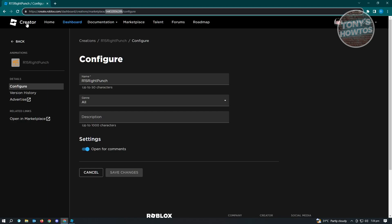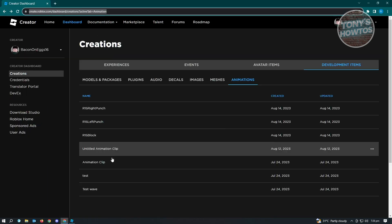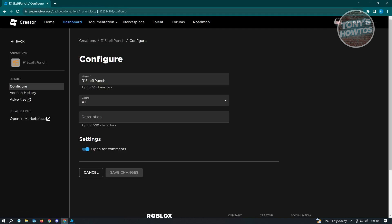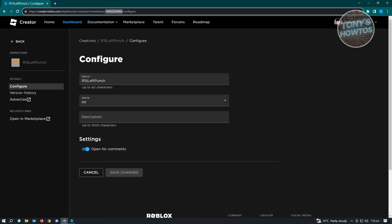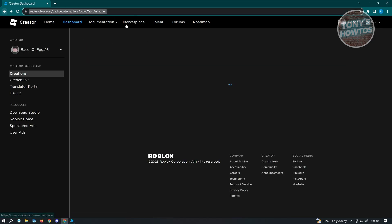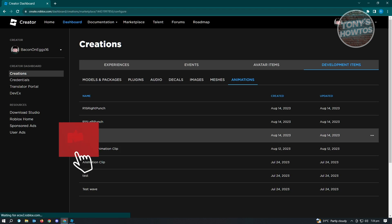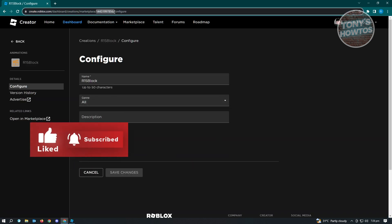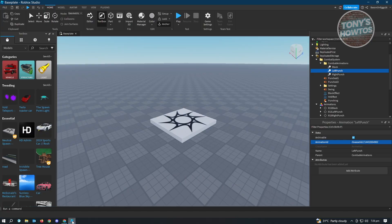Now do the same for R15 Left Punch — copy the ID, go to your project, go to Left Punch, and enter the animation ID. Then finally for the last animation, the block animation — copy the ID again, go to your project, and add it to Block.